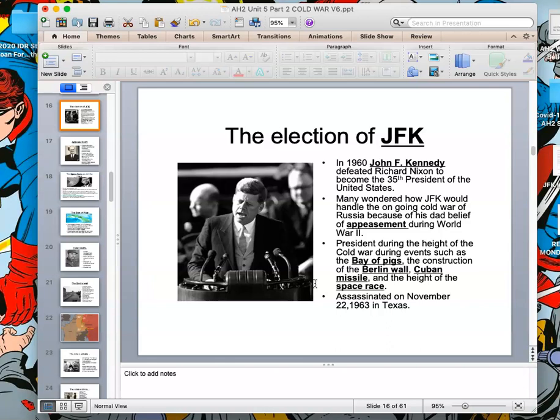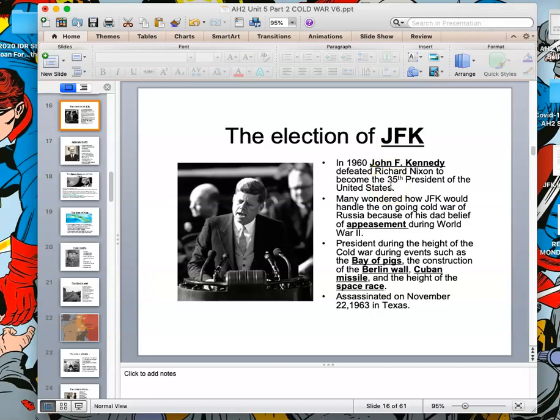Nixon was nervous — he was licking his lips, had a five o'clock shadow — while Kennedy was cool, calm, collected, charismatic, and good-looking. Kennedy looked like the future and Nixon looked like the past. That televised debate is what ultimately pushed people to choose Kennedy over Nixon, even many who had voted for Eisenhower in 1952 and 1956.